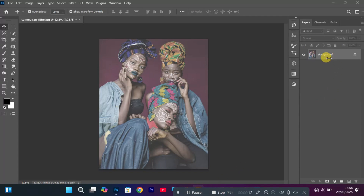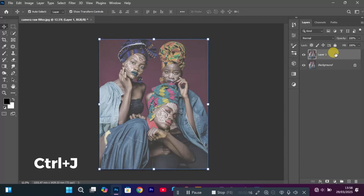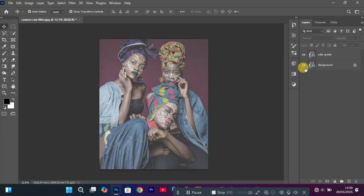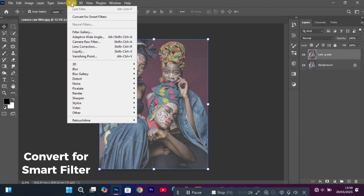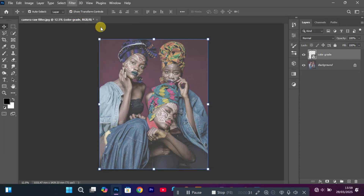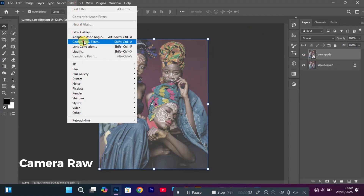The first thing I want you to do is select the background layer and hit Ctrl+J on your keyboard. Double-click on Layer 1 and change its name to 'Color Grade.' Now select that layer, come up to Filter, and hit Convert for Smart Filter — you'll see the smart filter icon appear on the layer.